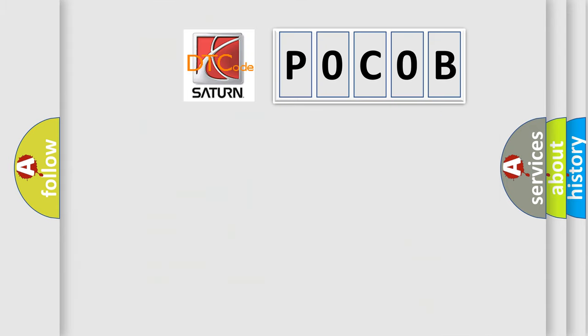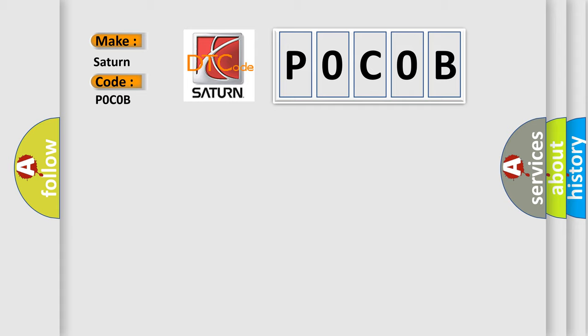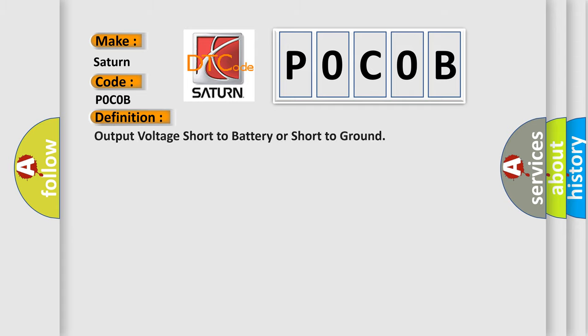So, what does the diagnostic trouble code POCOB interpret specifically for Saturn car manufacturers? The basic definition is: Output voltage short to battery or short to ground.